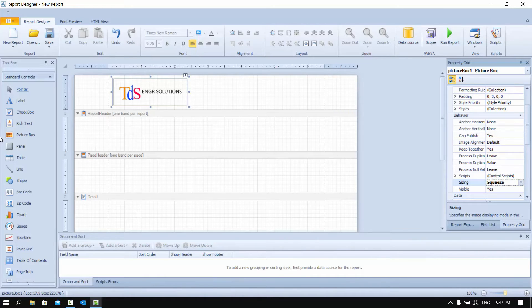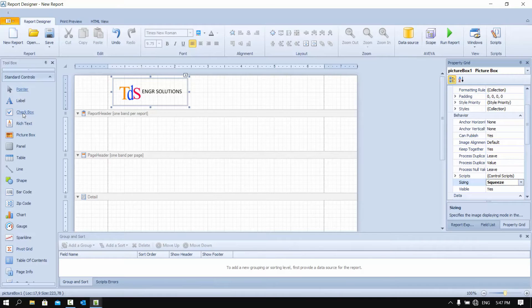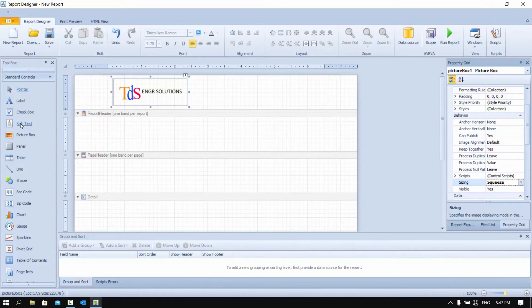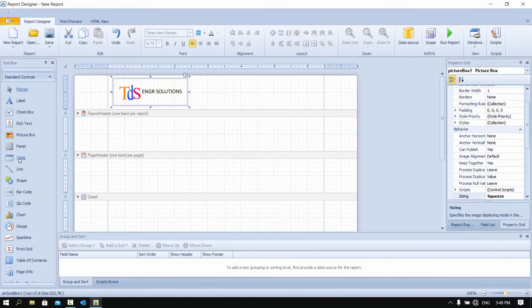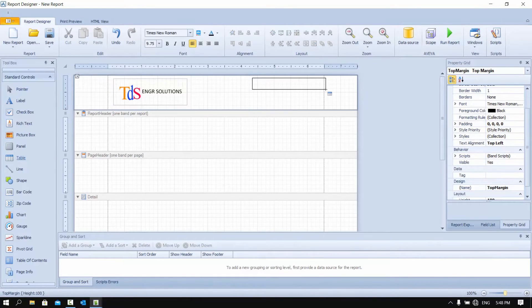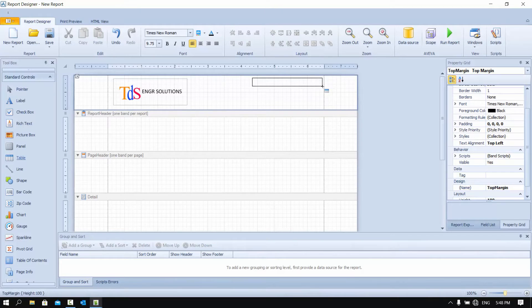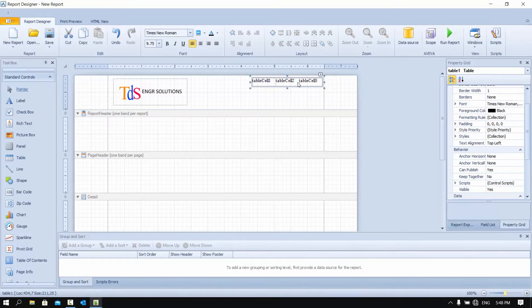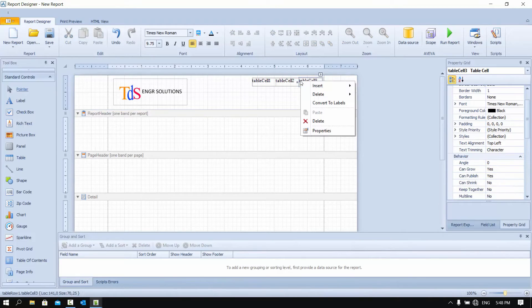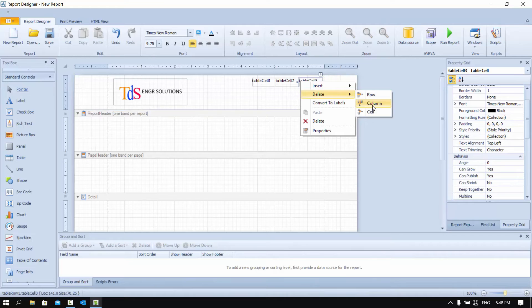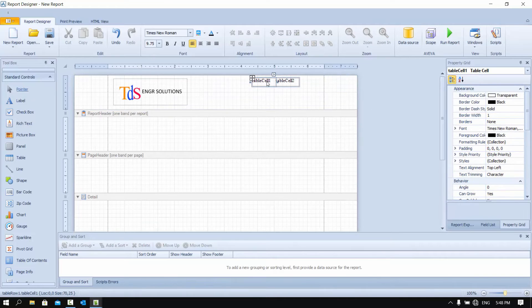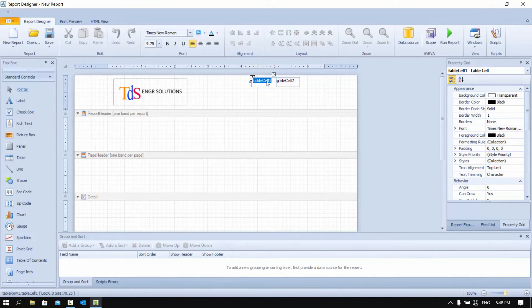We need to create a table and put some information about our report in our layout template. So let's do it with the table. It comes standard with three columns. We can delete the columns and we can adjust the table accordingly.